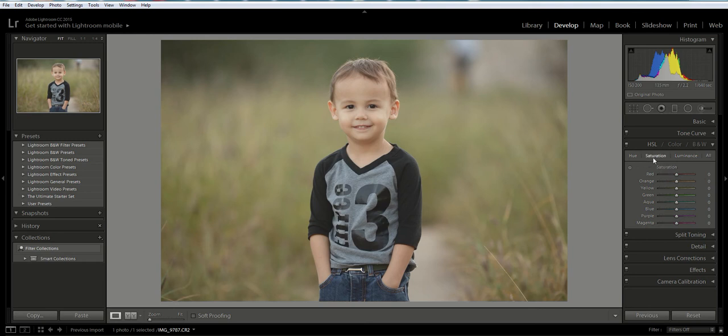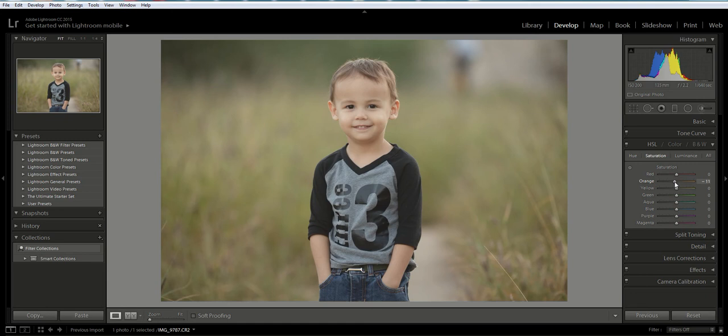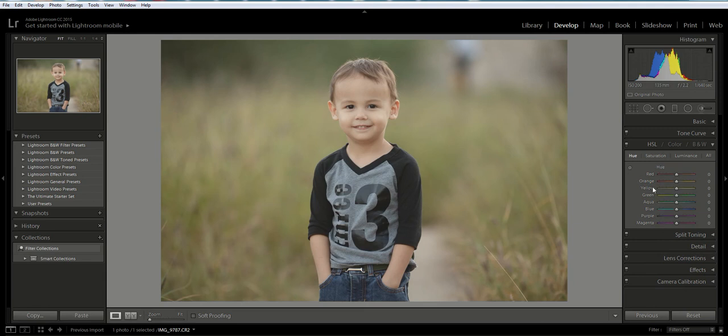The next thing I'm going to do is go into the saturation, so click on that. We're going to go back to this orange slider. This time I'm going to move it to the left and take some of the orange saturation out of the skin. Once again, it's going to be different depending on the skin tone of your subject. For this one, I moved it down 11.